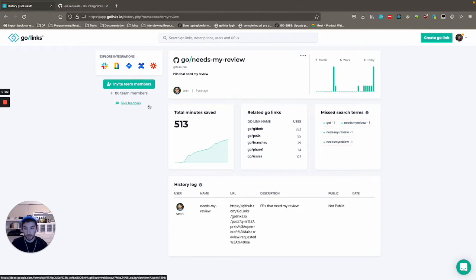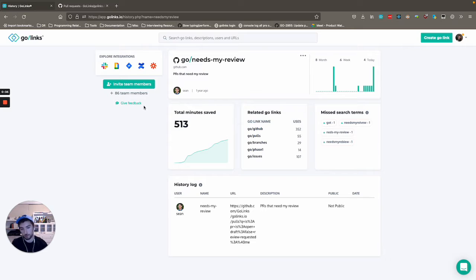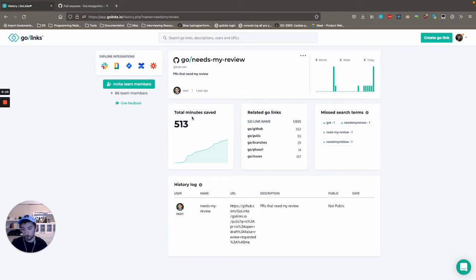Hey guys, I'm Max. I'm a backend engineer here at GoLinks. I'm going to be showing you one of my personally most used GoLinks. So this is go slash needs my review.